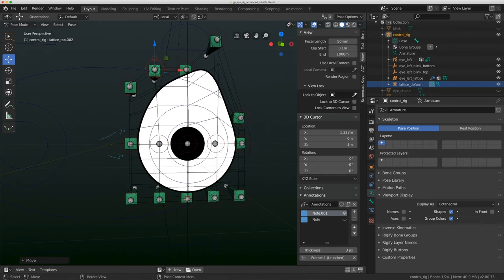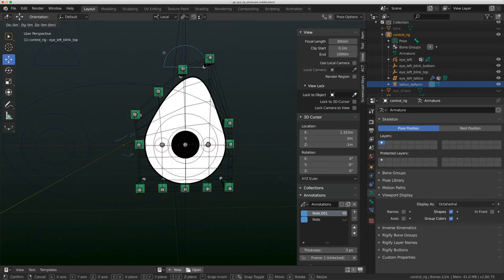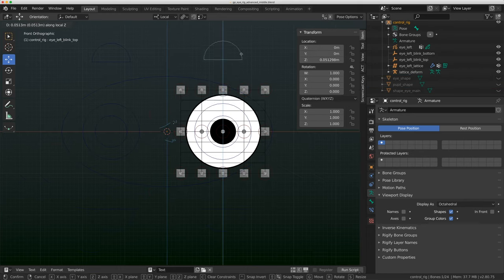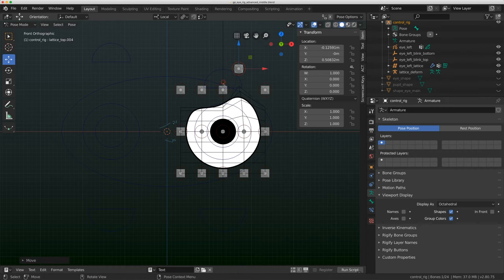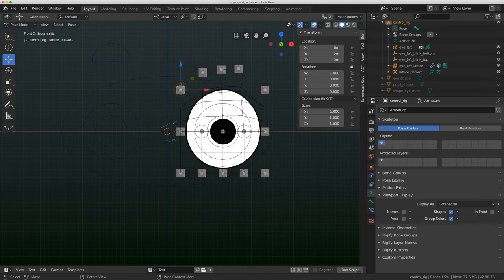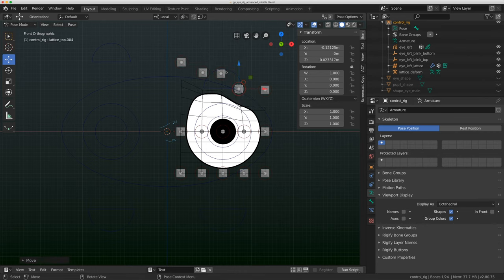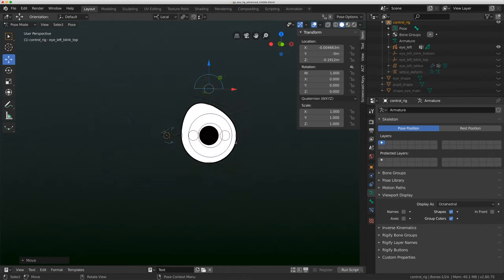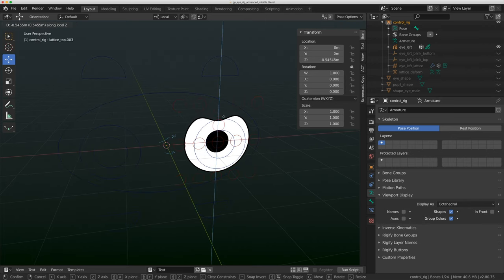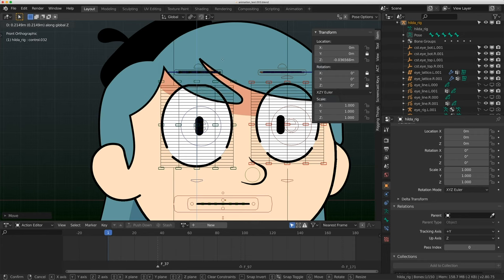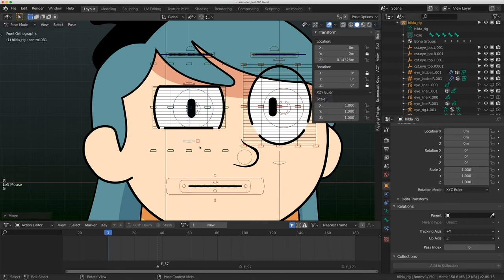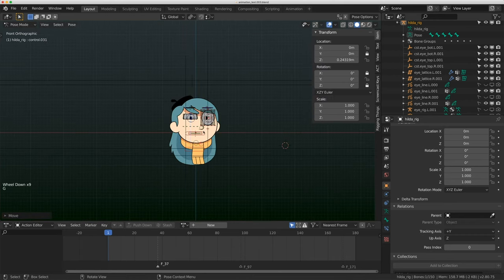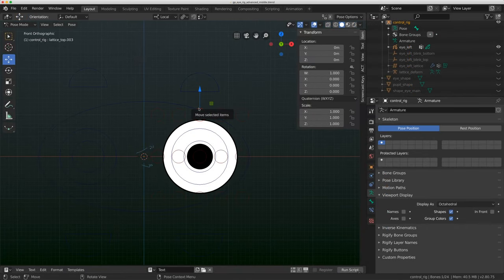All the pieces are working and I can get some really interesting shapes. This is essentially what I do to build a more dynamic eye shape — I would now mirror all these pieces over and build another eye the same way. I can hide the empties, the lattice, and the secondary rig, so the animator only sees the controls to shape the eye. This is how I built the eyes in my Hilda rig — pretty much this exact same setup. Be sure to download the files on Gumroad for free. Talk to you next time, bye!